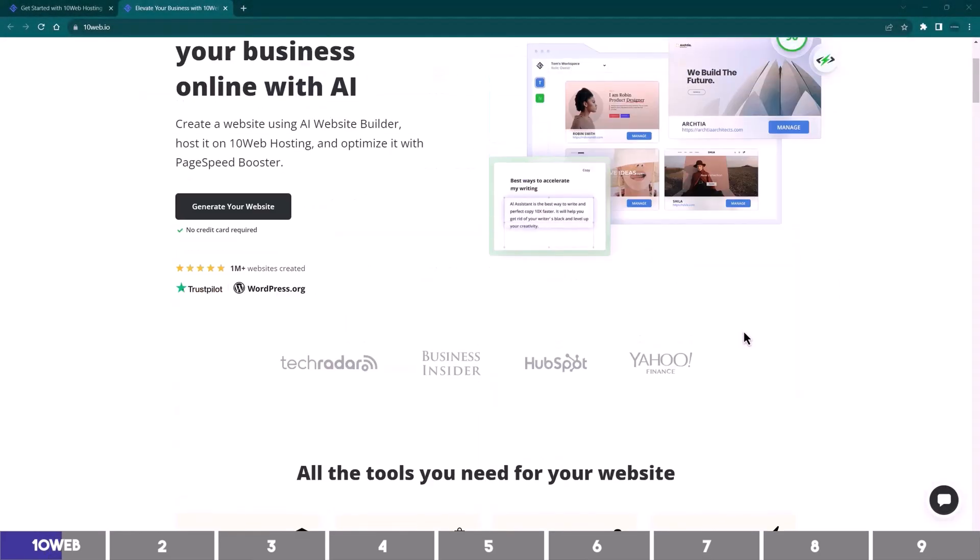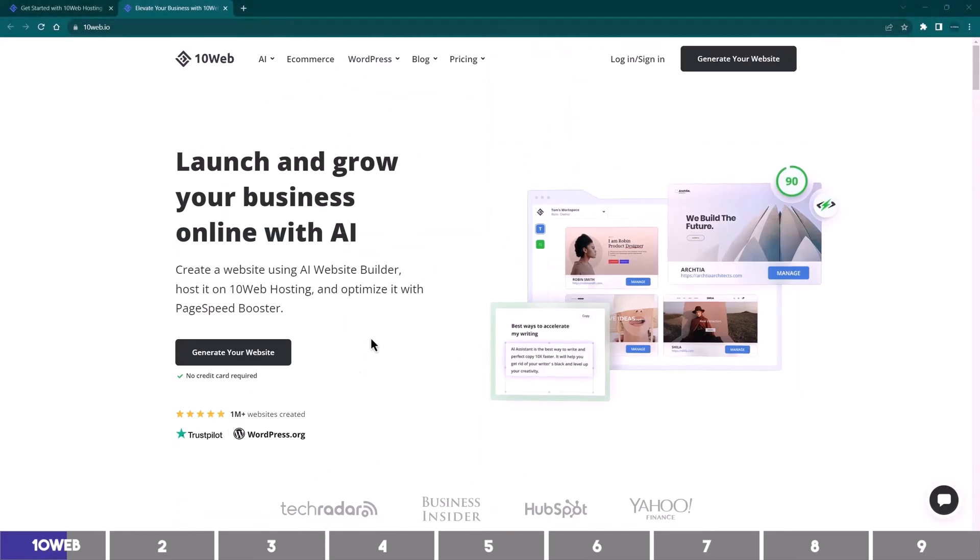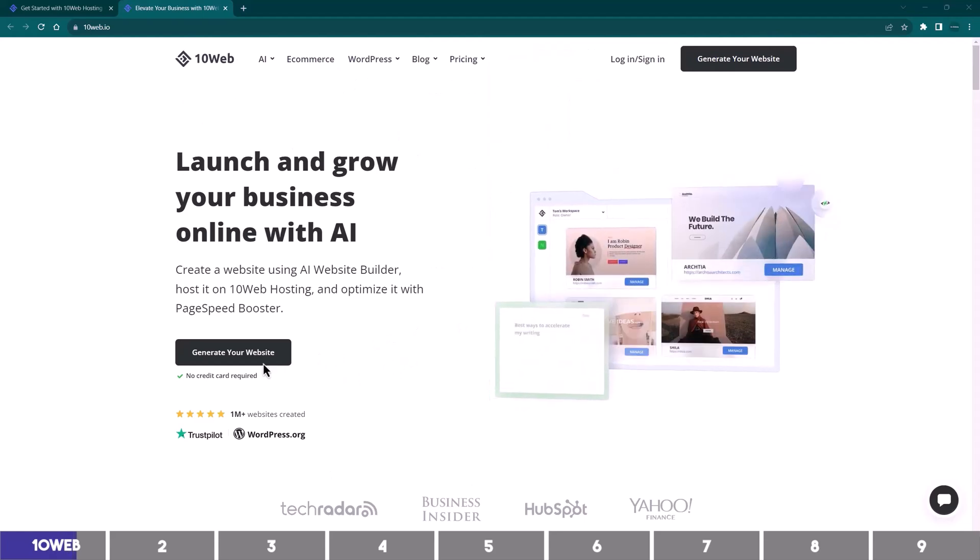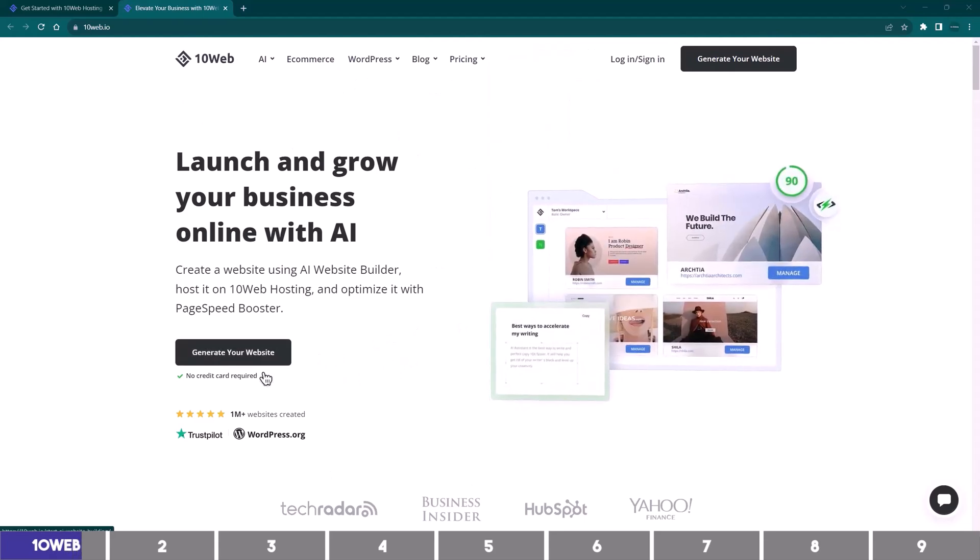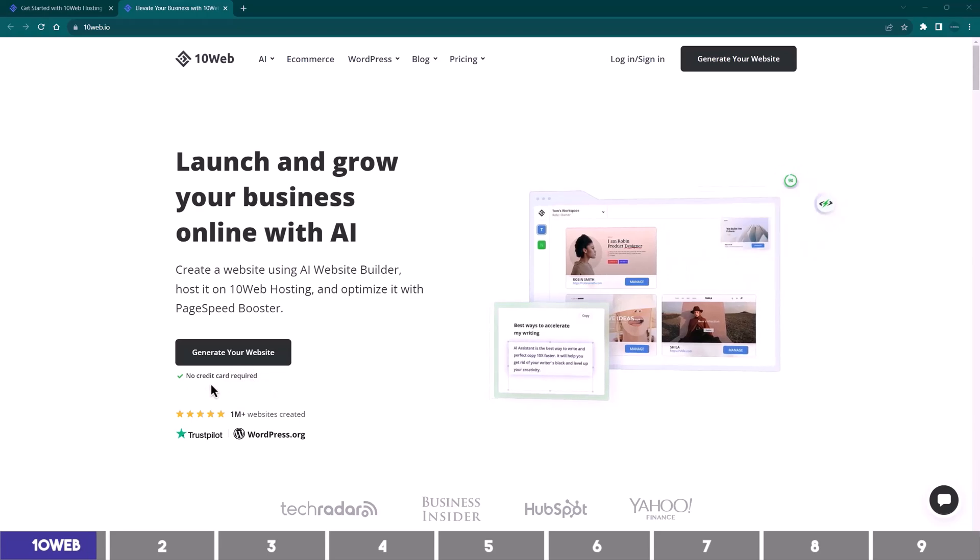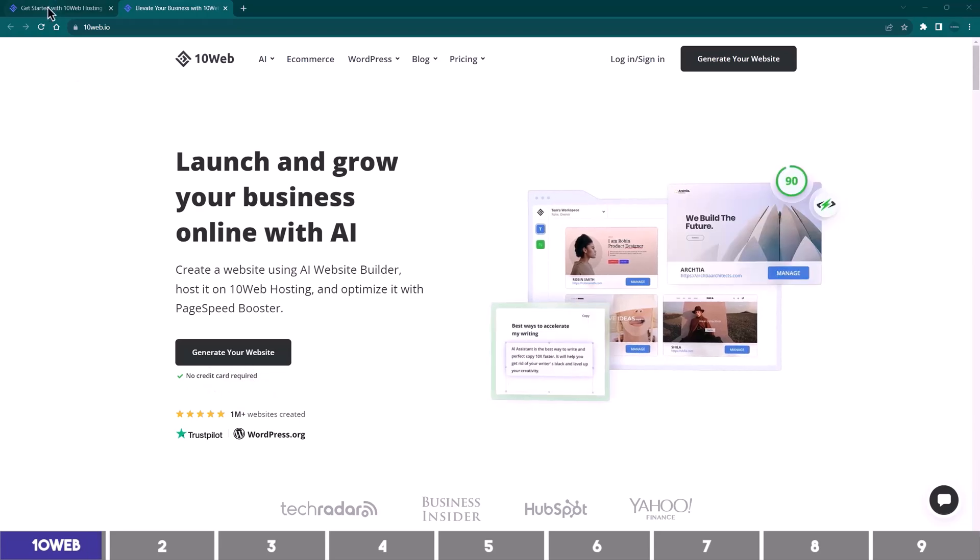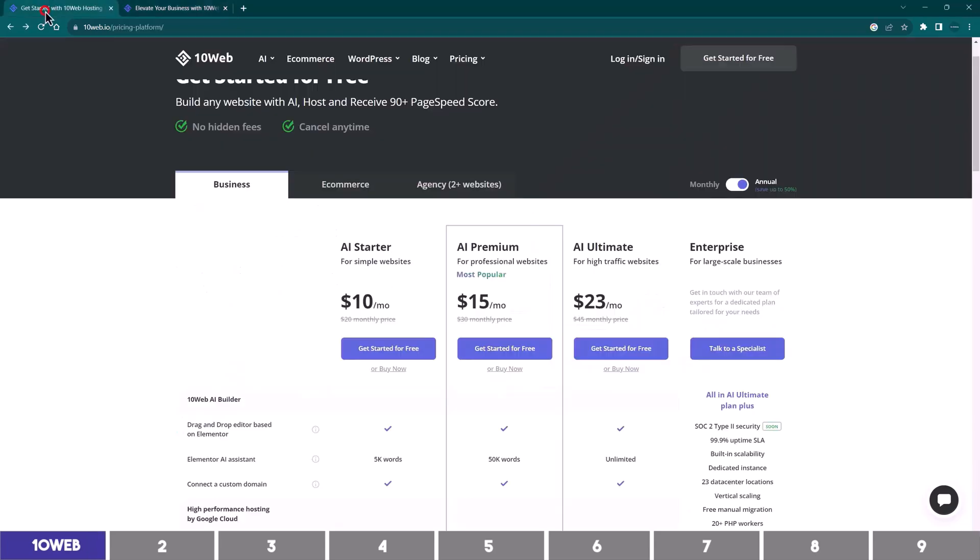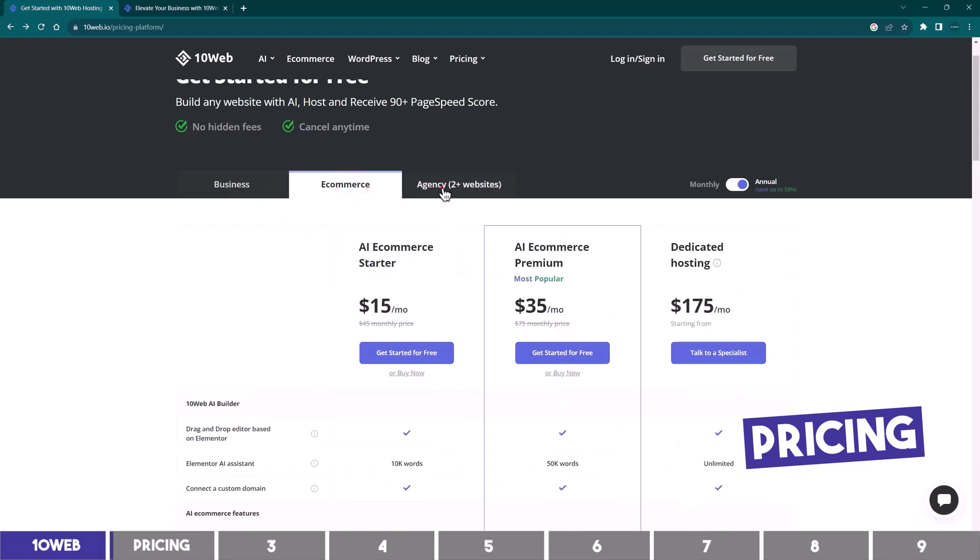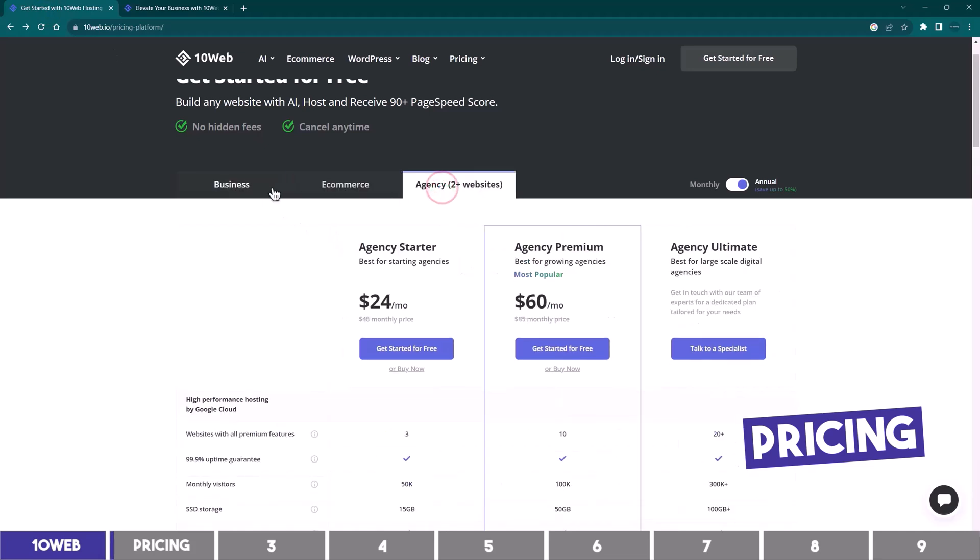Now if you visit this homepage, you can start for free as stated there, but in reality you won't be able to test most of the features until you add your card details, which is why I will quickly show you their pricing. They have the business plan, e-commerce plan, and agency plan.